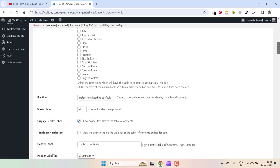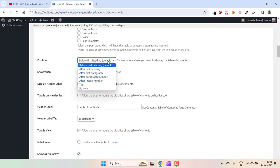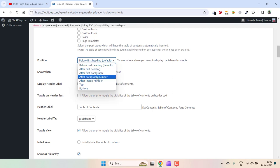You can also mention the position where you want the table of contents menu to appear. Right now, I have selected Before First Heading. This is the default option as well. You can also select After First Heading or Top, or after first paragraph, after paragraph number. You can select from anywhere, so it's totally up to you.